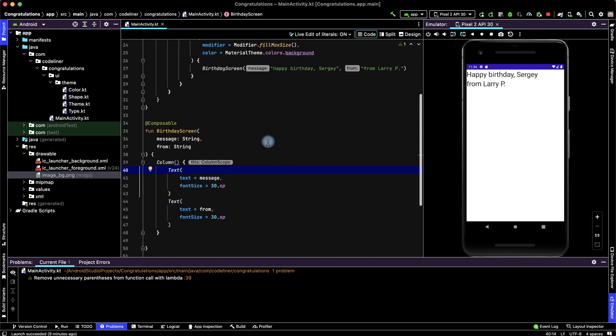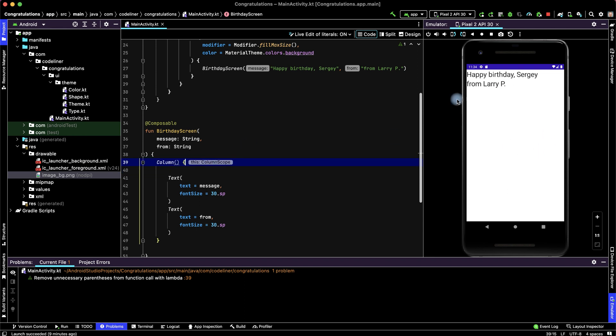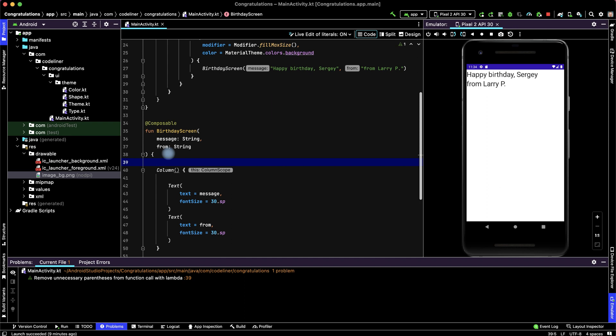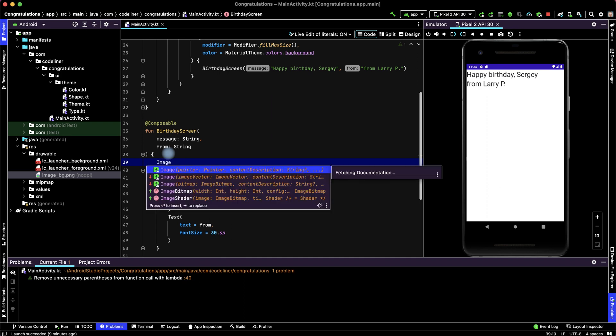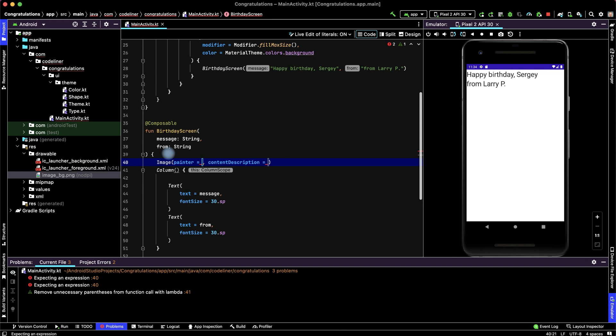Let's display an image in our app. For this add image in column, not in column, because our image is a background image. For this, before column, write image, and choose image with painter.